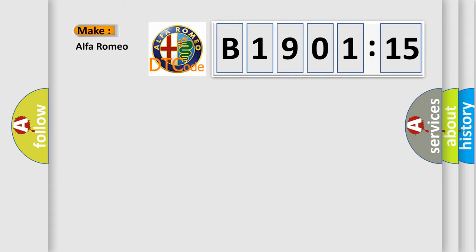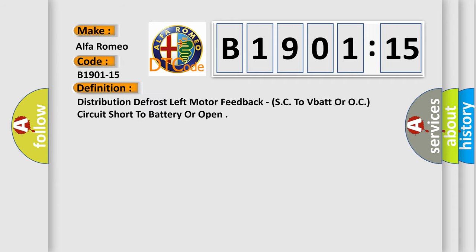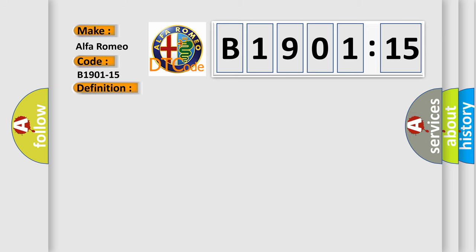So what does the diagnostic trouble code B1901-15 interpret specifically? Alfa Romeo car manufacturers. The basic definition is distribution defrost left motor feedback, SC to VBAT or OC circuit short to battery or open.